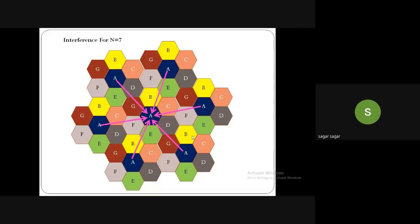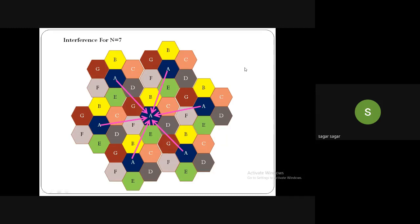These six co-channel cells are called first-tier interferers. If we extend the cell structure further, we get second-tier interferers — 12 of them — and 18 in the third tier. However, we assume that by the time signals from the second tier reach the desired cell, they have negligible power. Hence we only consider first-tier interferers, which are six in number.